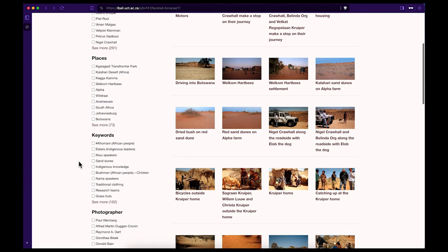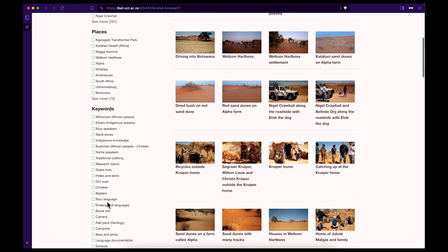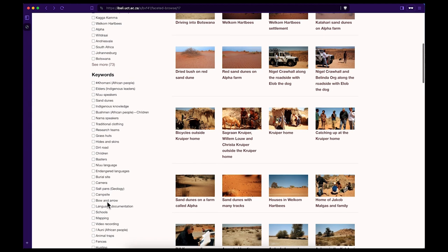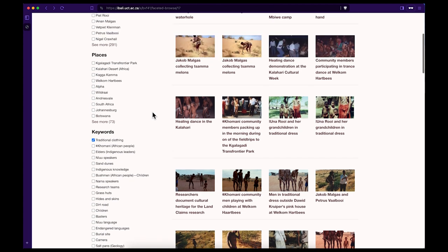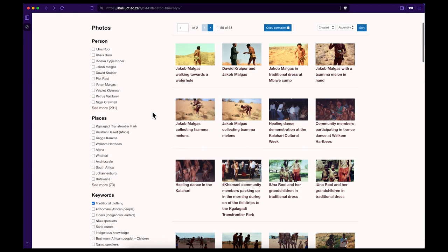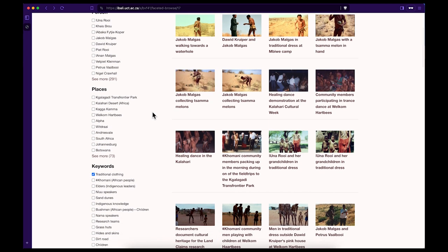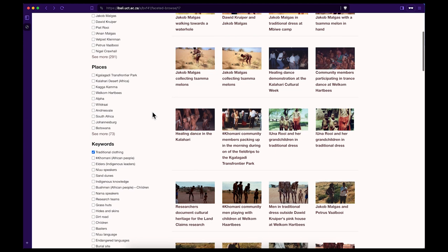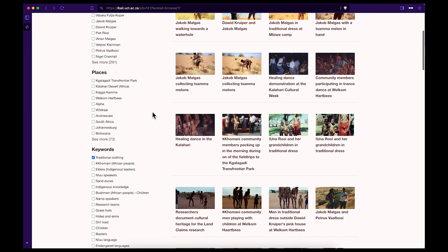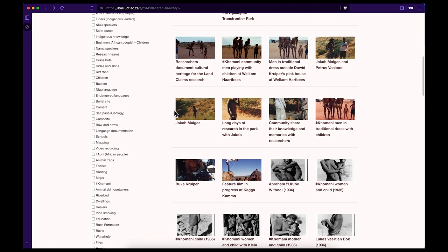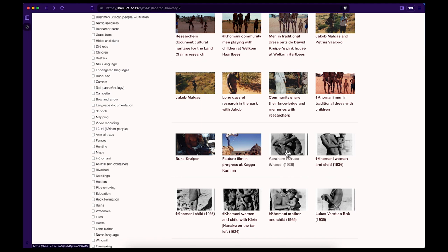Lastly, let's search for photographs that relate to a specific keyword. Click in the box next to the keyword you are looking for or search for the word on the keywords list. There are 162 to choose from. For example, the keyword traditional clothing. You will see that when you select this keyword there are a total of 68 photographs in the archive that include people wearing traditional clothing.